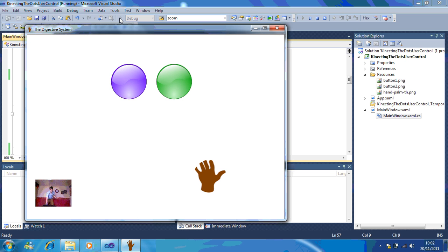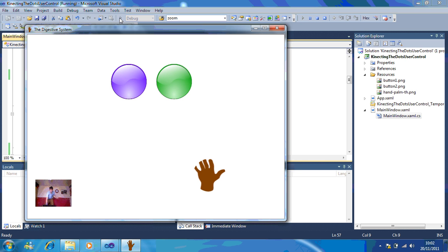Follow the next video to see how you can edit it with two hands.